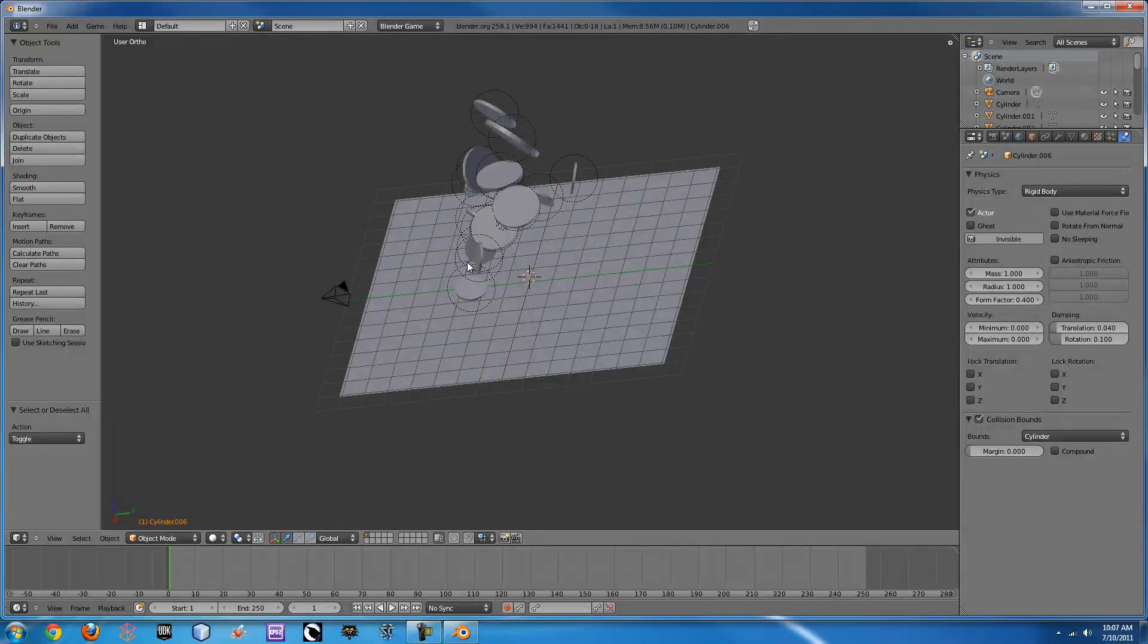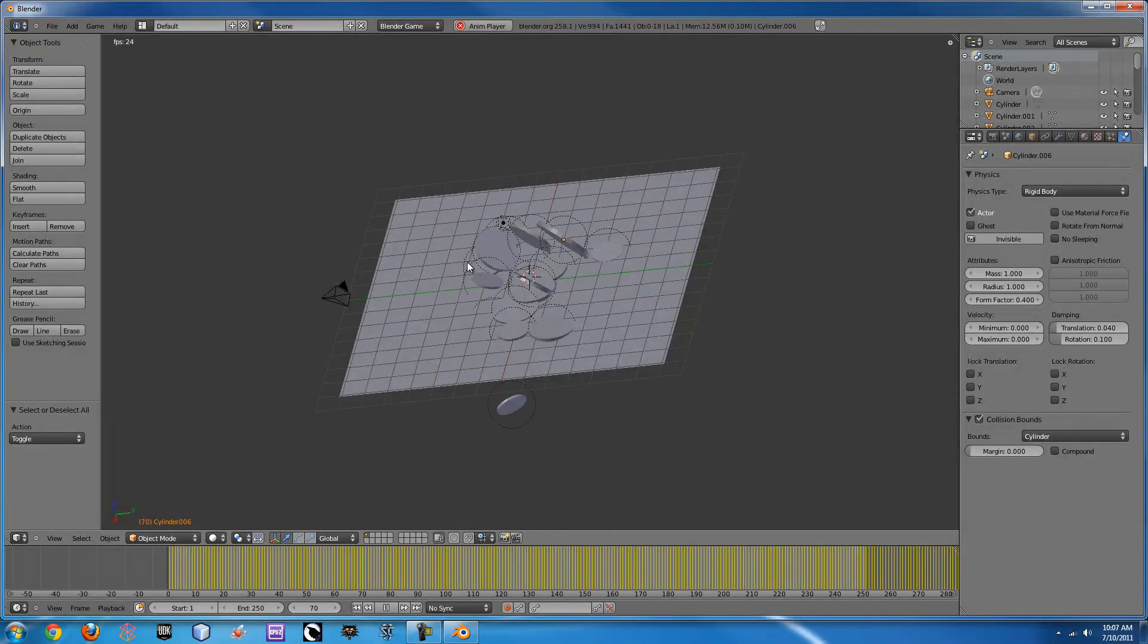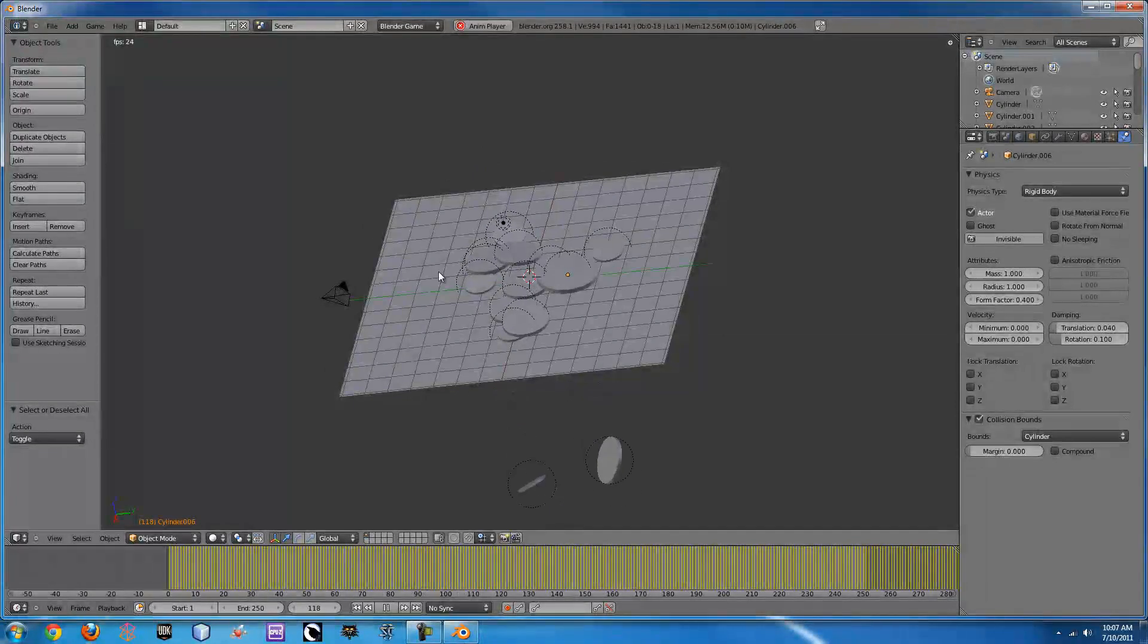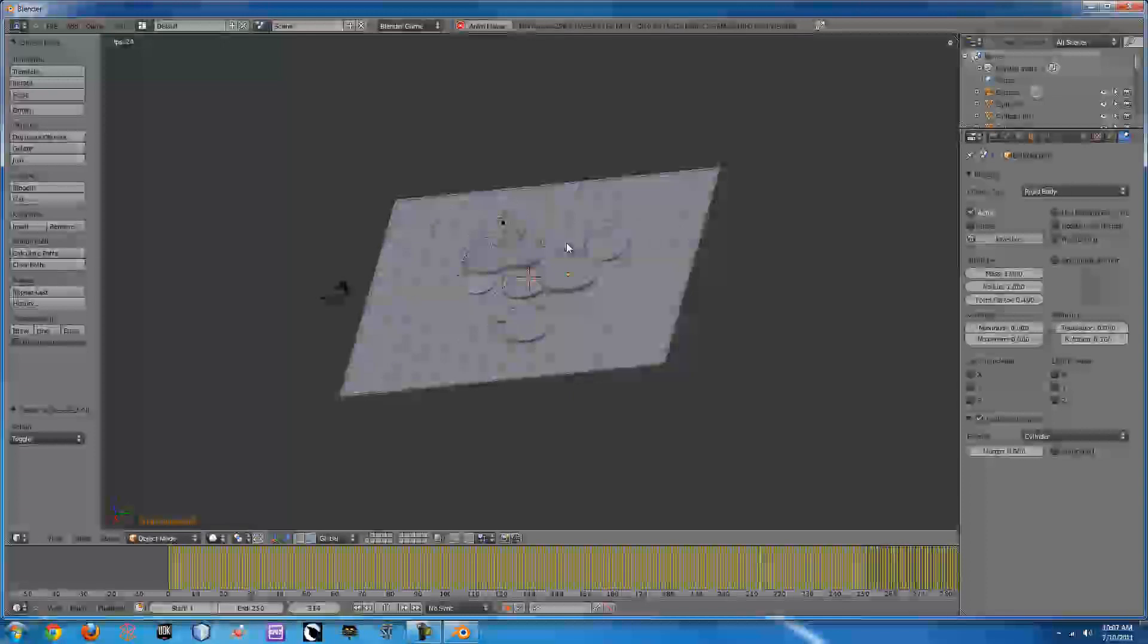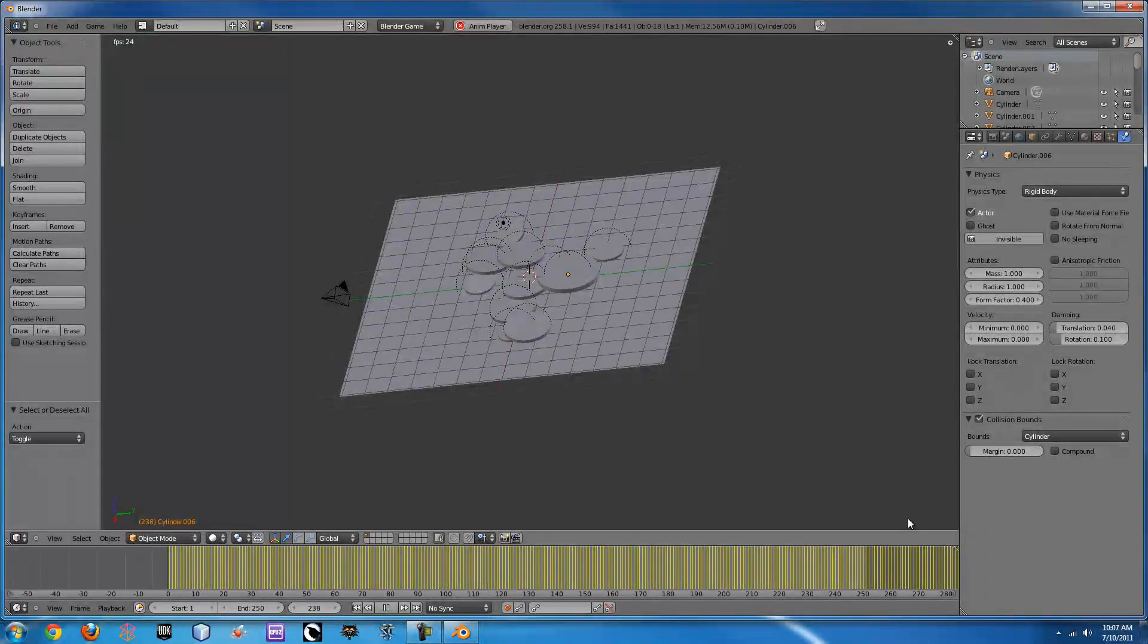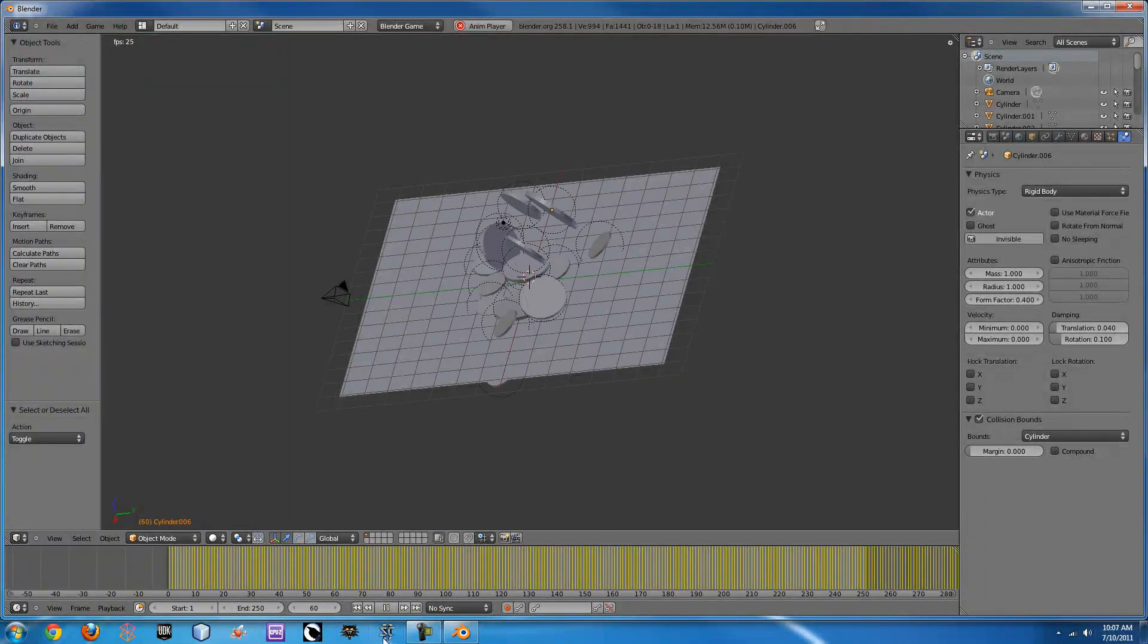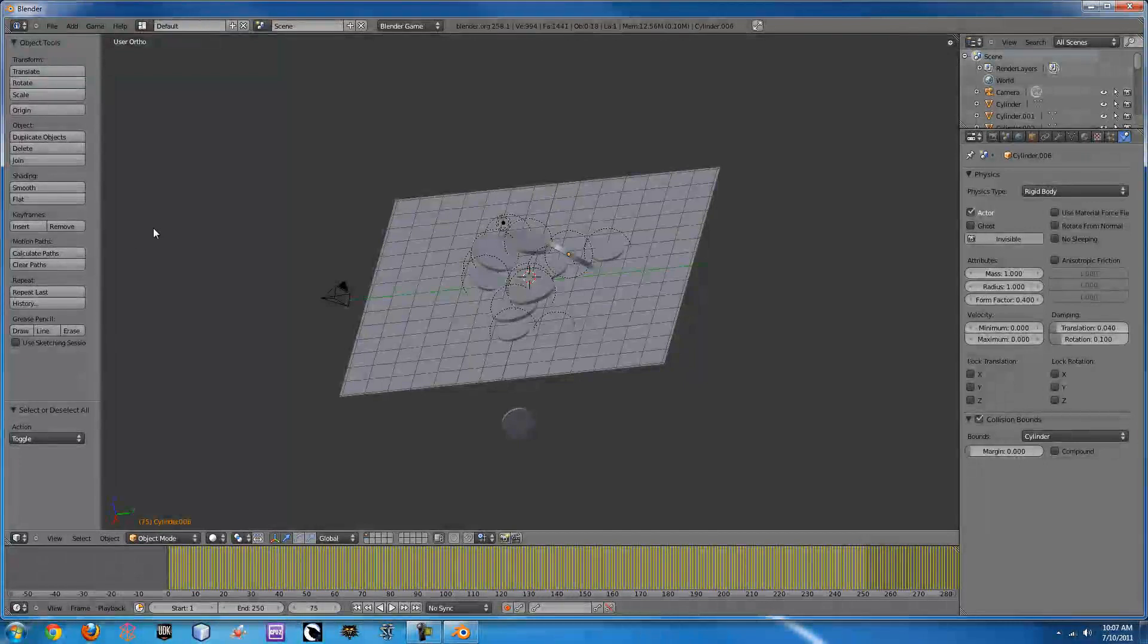If you press Alt A it runs the animation and starts to play it. You can see here that they're all moving, all nice and all slow and perfect. You can wait till that's done or just wait till the end of the frame. When that's done you can just pause that.